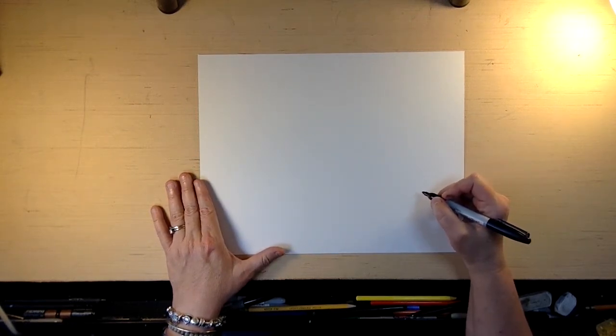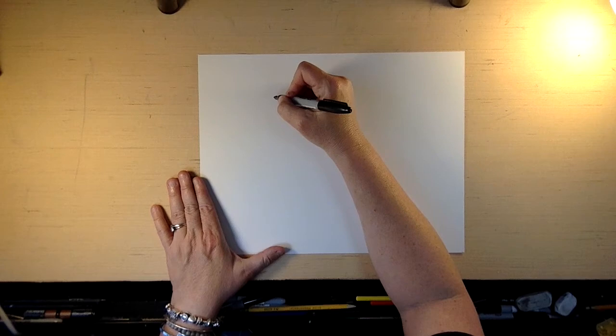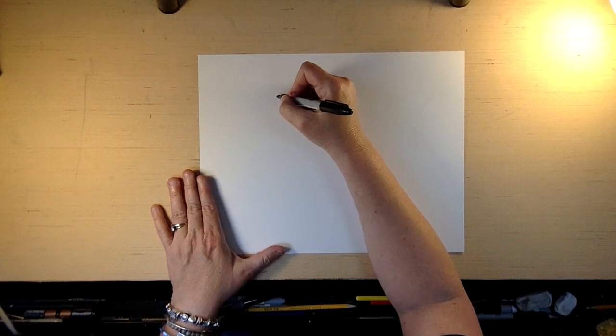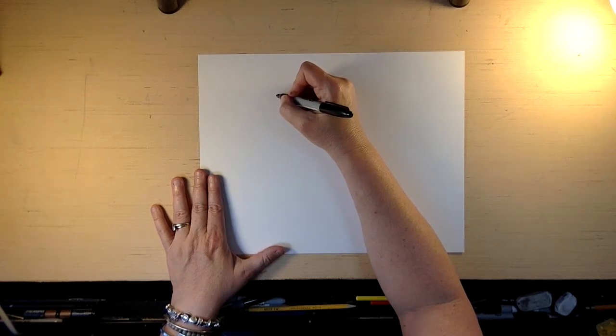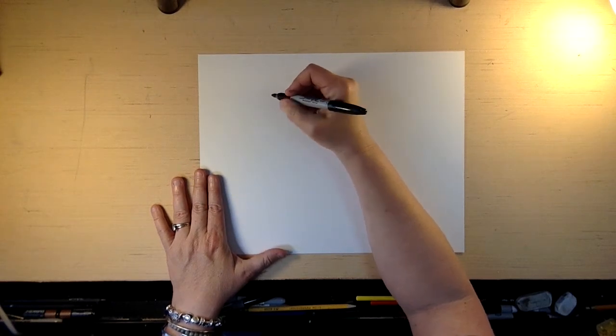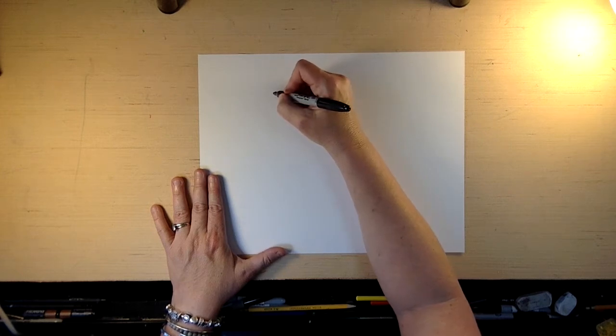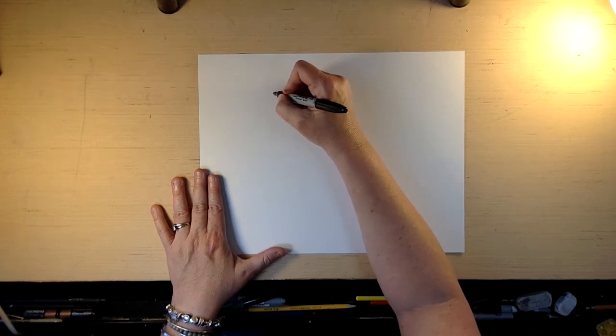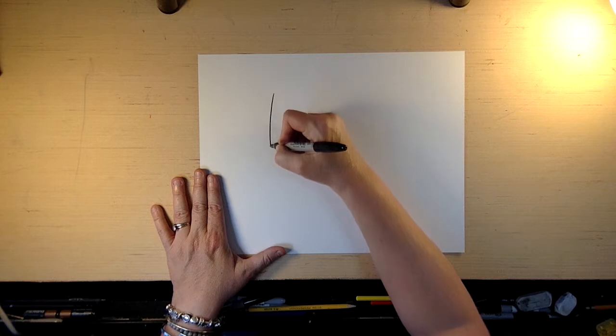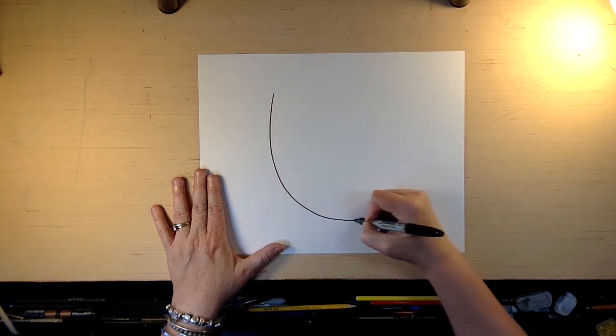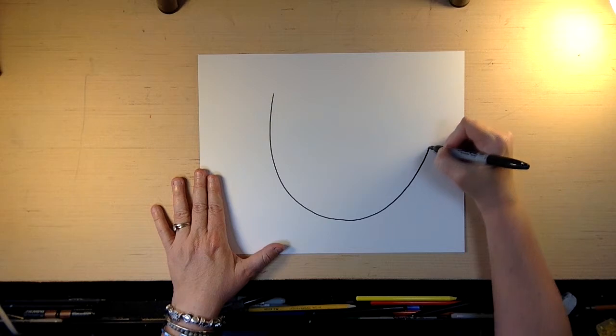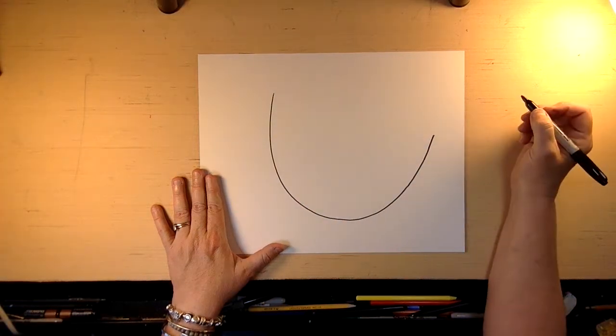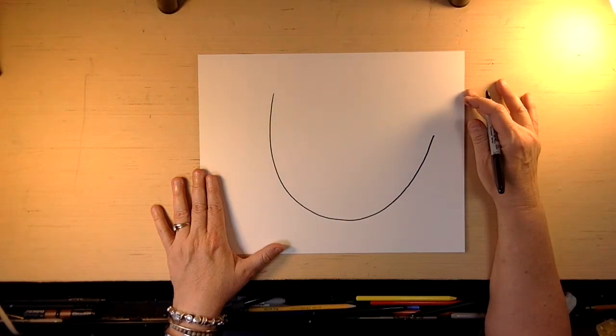So grab your pencil. And here we go. And as always, I'm drawing with a marker so you can see my line. So what we're going to do is we're going to draw a really wide, big U. So there we go. Takes up most of our page, doesn't it?